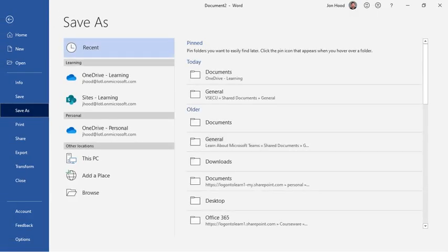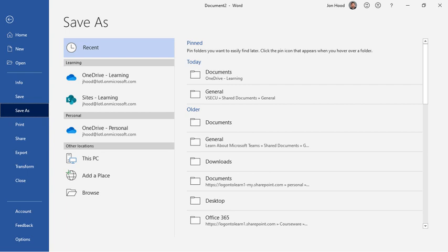Ideally, you would want to save your document to either your organization's OneDrive, SharePoint, or a group or team that you're a member of, because then you can collaborate with other people and you have anywhere access.